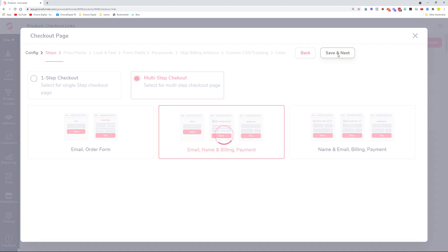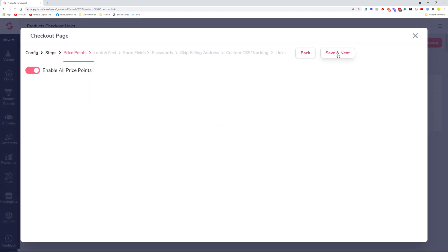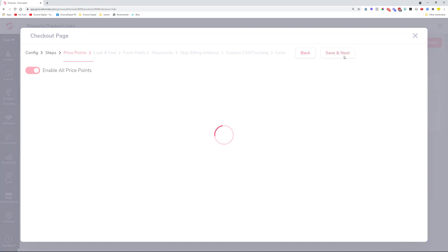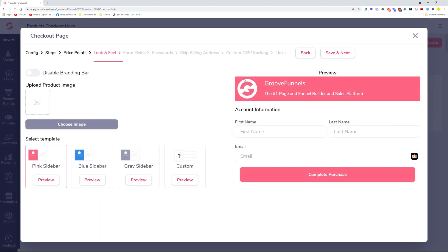Let's select one of those options and move on. Coming to the price points step, you can enable all price points at once, or if you switch off the toggle, you can see all price points individually and turn them on separately. Heading over to Look and Feel by clicking Save and Next.